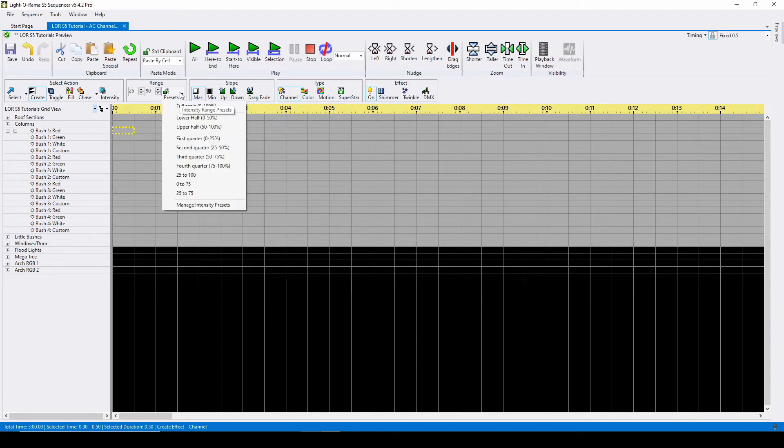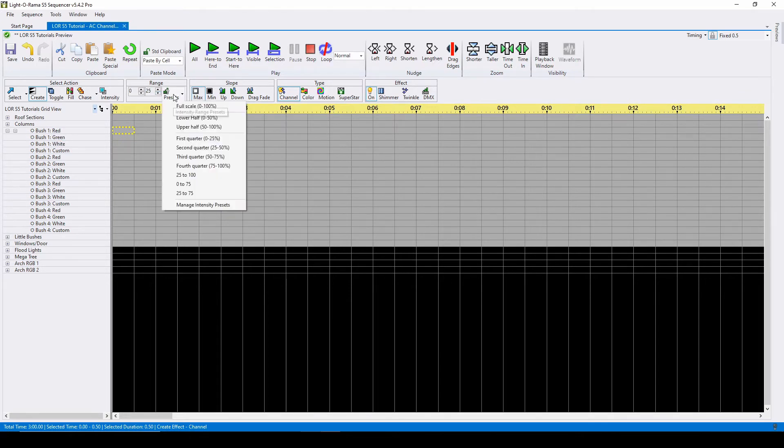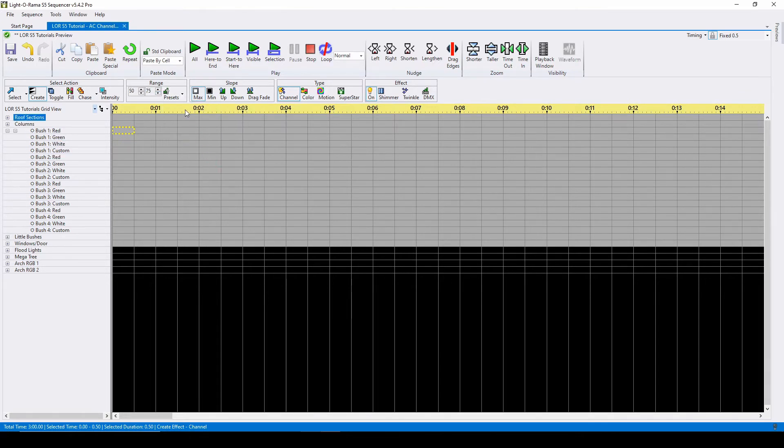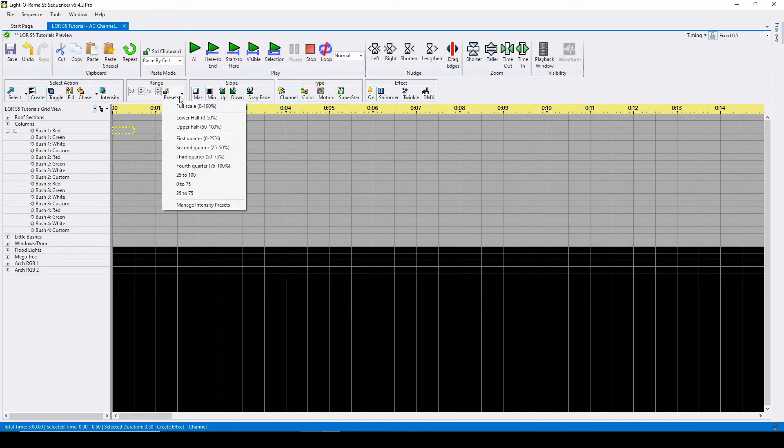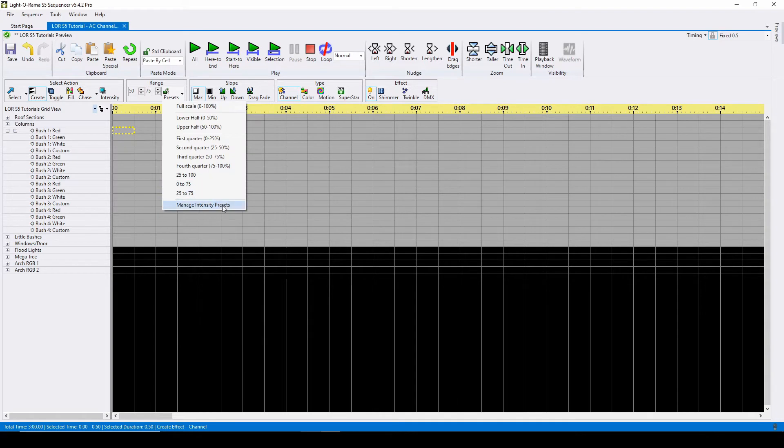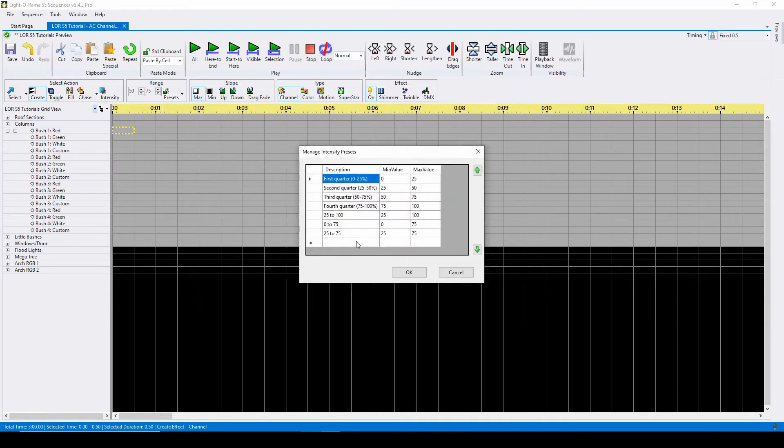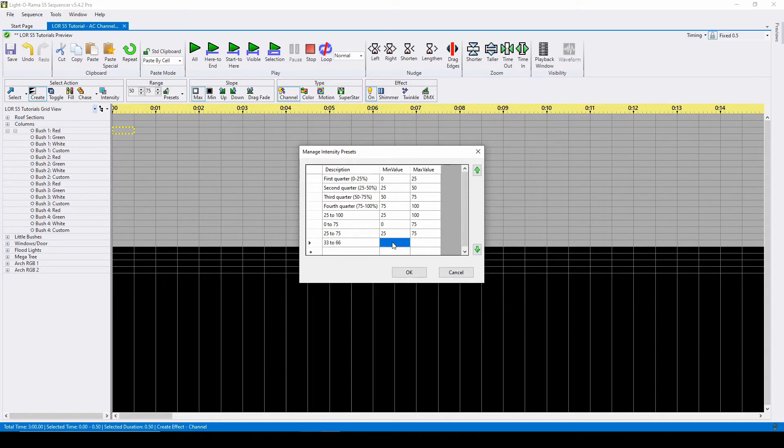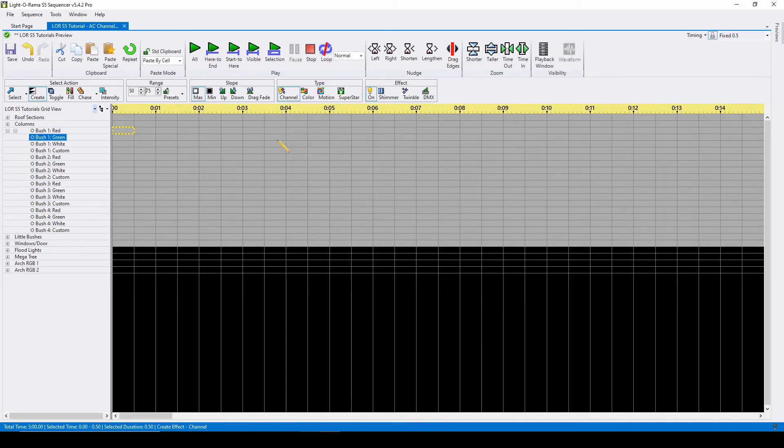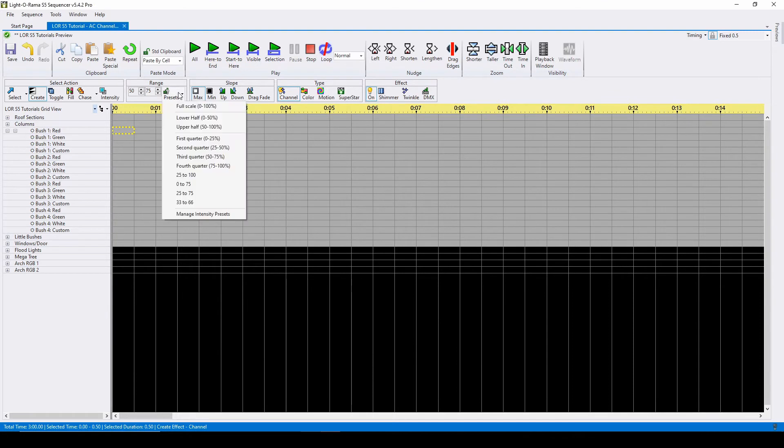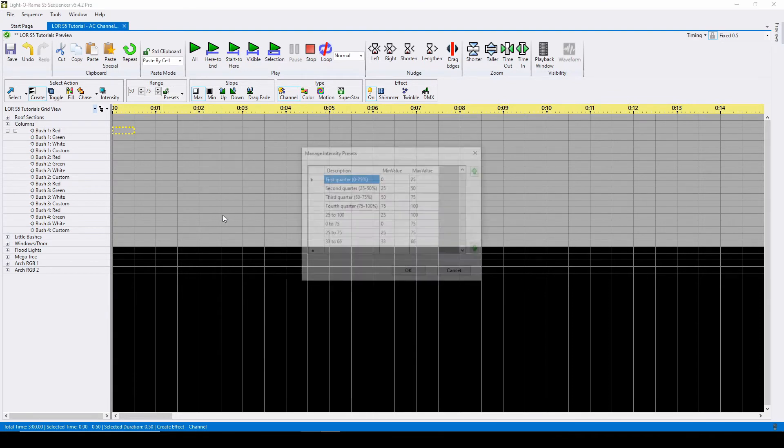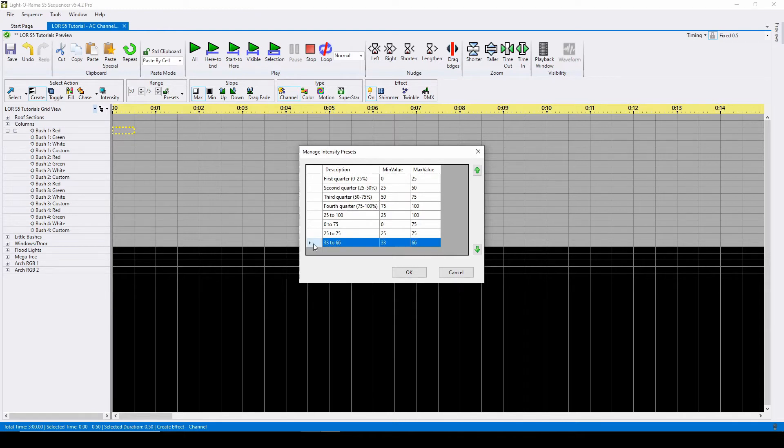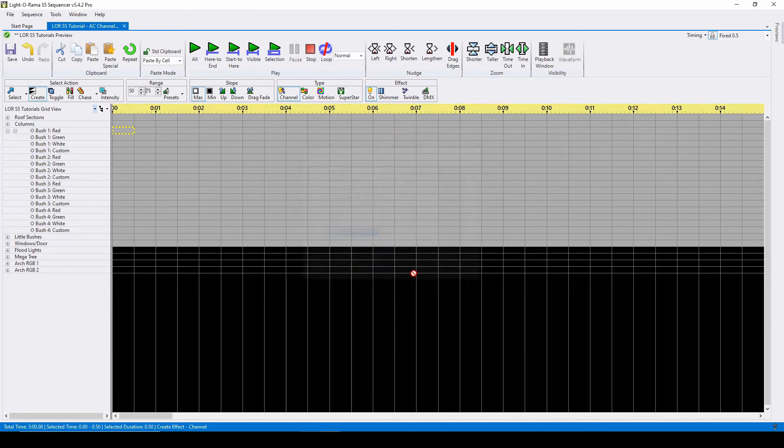You can create your own presets by clicking on manage intensity presets. To delete a preset, simply click on manage intensity effects, click on the entire row, and press delete on your keyboard.